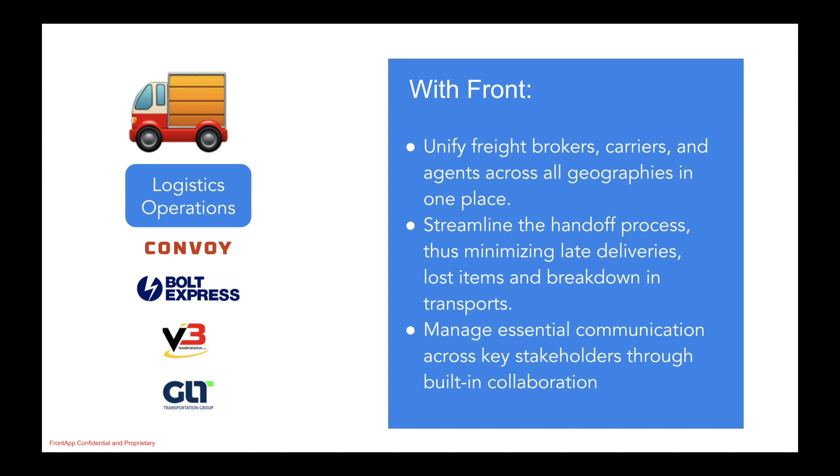All of the stakeholders worked off of one single thread, the original buyer request. It's one single version of a conversation that multiple teams and stakeholders can collaborate on and collectively work together so that we're able to minimize friction points in the procurement lifecycle. Ultimately, we were able to deliver a timely experience to the end user, or the buyer in this case.